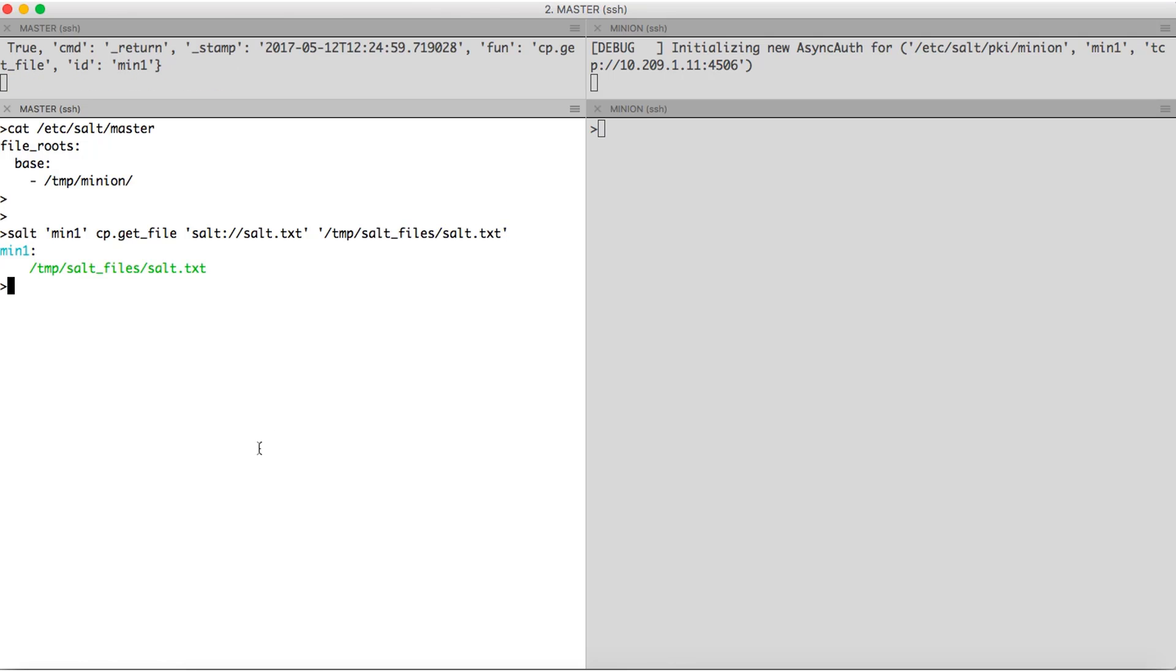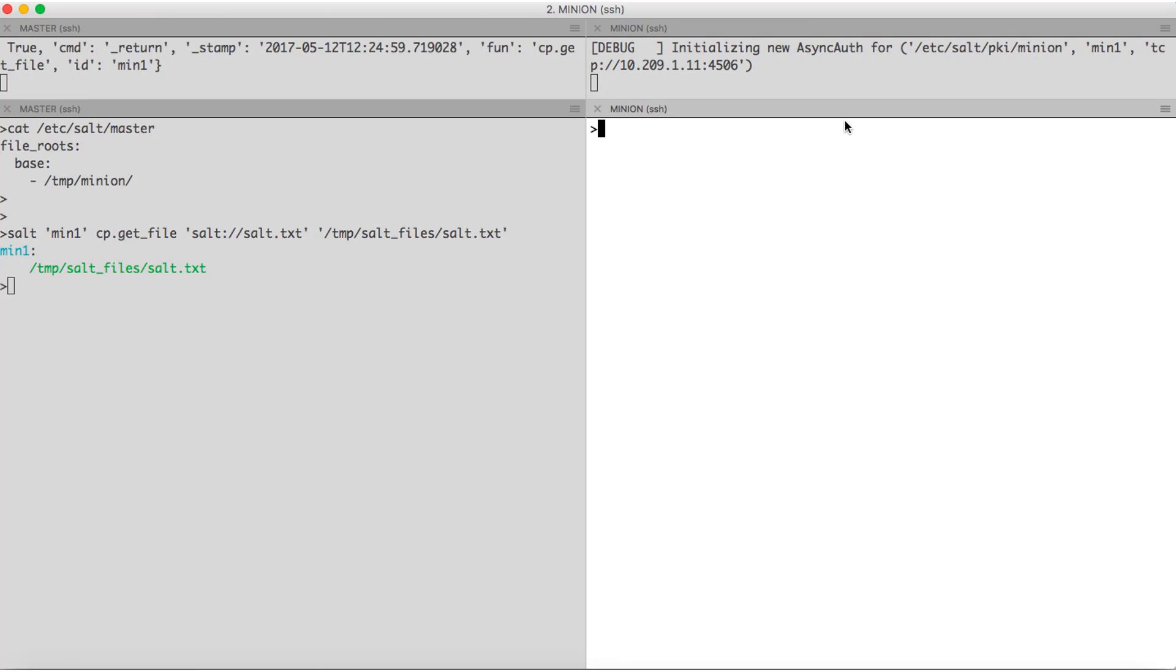Okay, so the file is copied. We will check it on the minion. Yeah, we have the file.